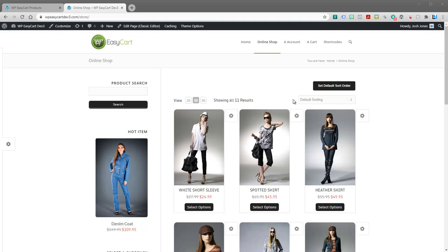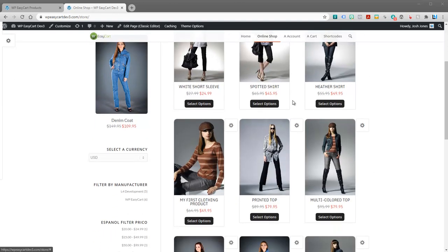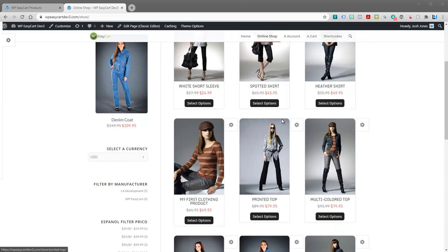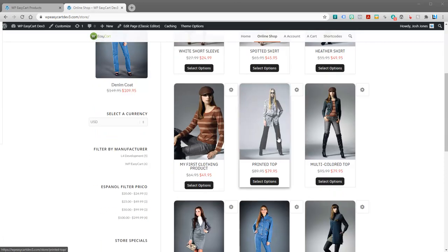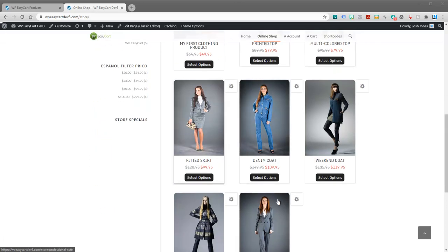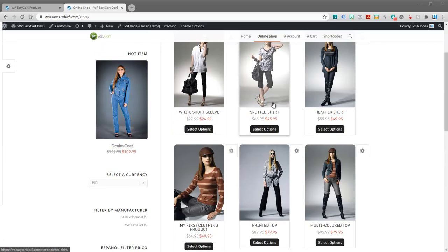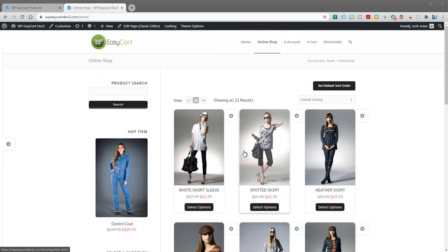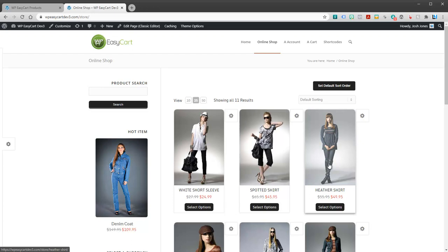Welcome back to WP EasyCart. In this video tutorial we're going to walk through how to create your first product option sets. In our previous videos we walked through how to install EasyCart and how to set up your first product. In this case we have our demo data installed.